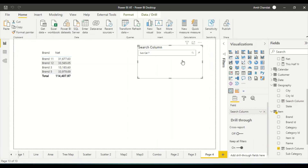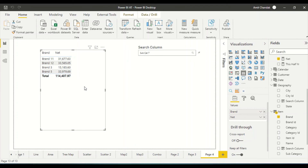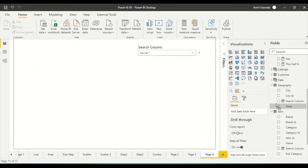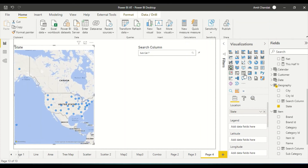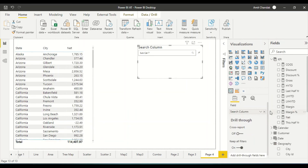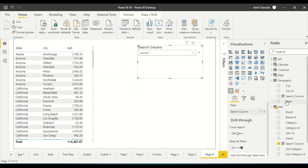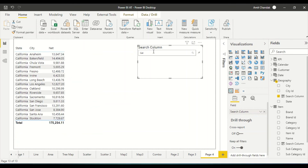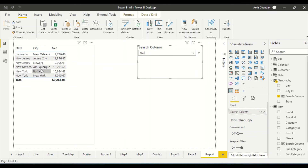Now let's try it out. I bring in city and net sales in a table visual, then bring in the search column from the geography table into the text filter. Let me type 'California' — it gets filtered. Let me type 'new' — we get quite a few results. Rows containing 'new' on either side — whether in state or city — are all showing up. So we are able to search across both columns successfully.